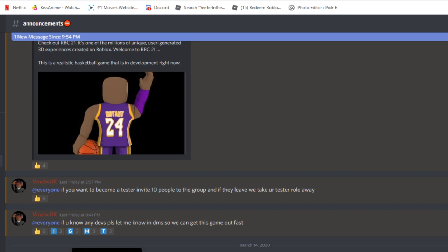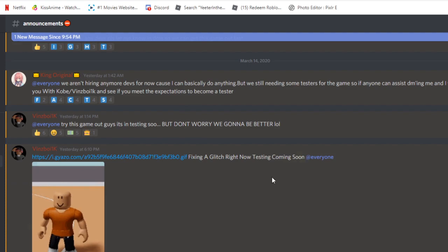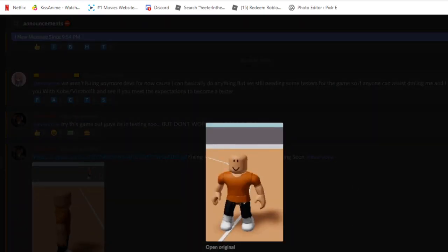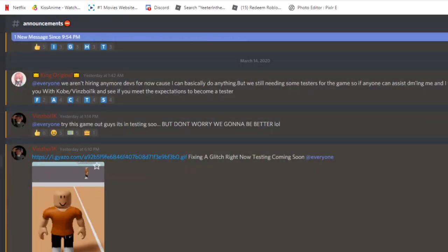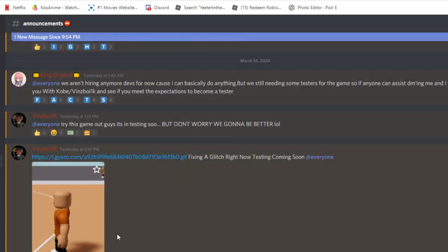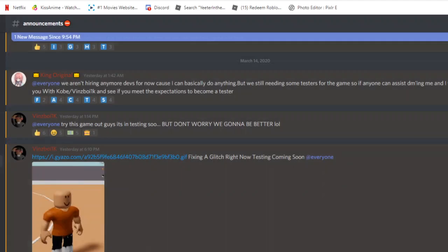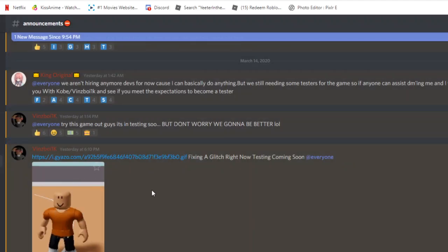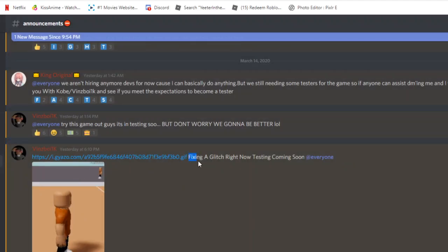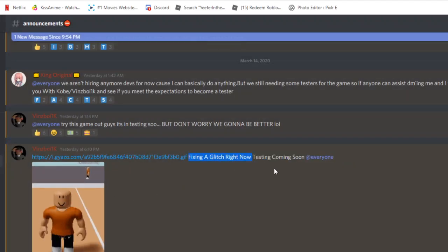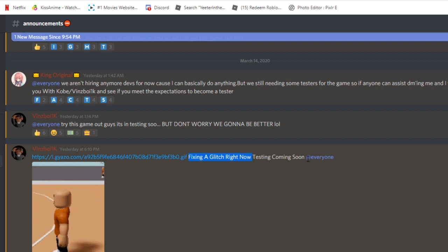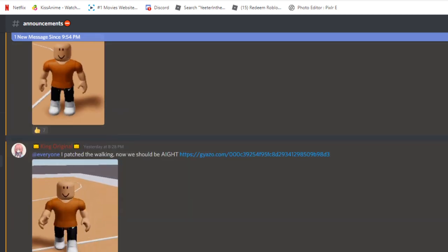This game is actually doing good, it's just gotta fix a couple of stuff and they'll be better. As you know, they just made it. See that guys? Just to let you know, that's definitely not gonna be a lot. Fixing a glitch right now. Testing coming soon.